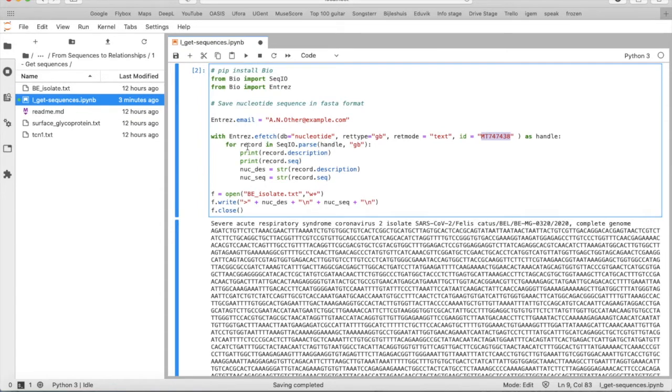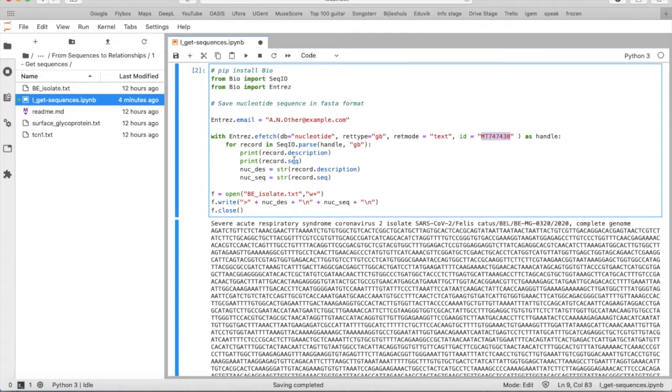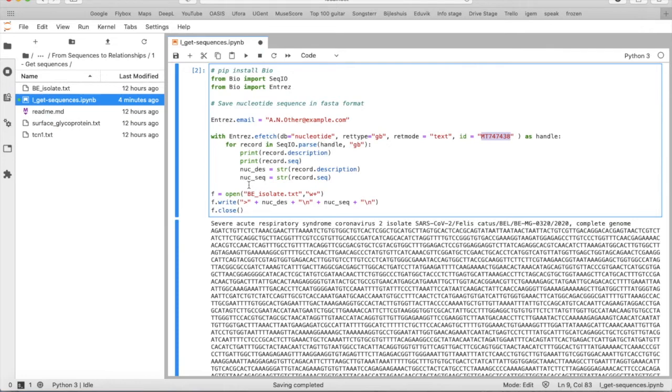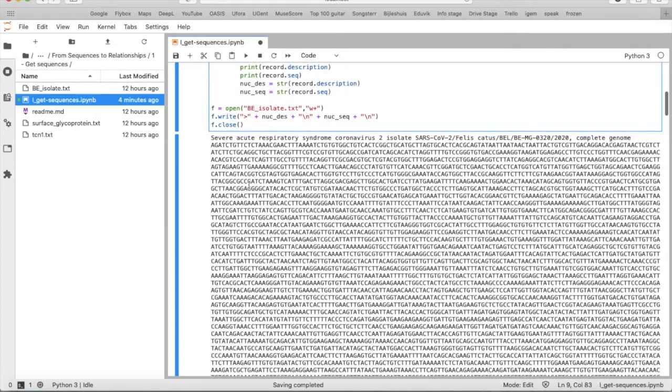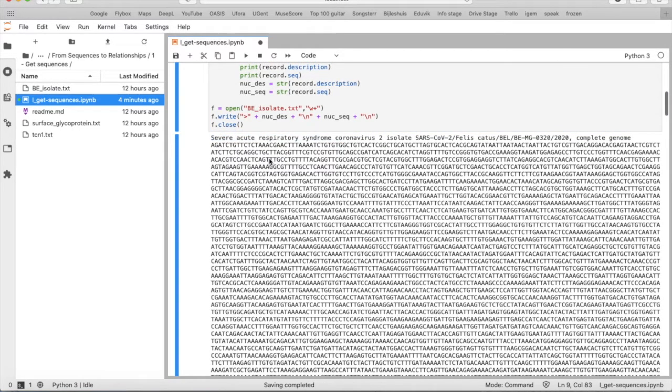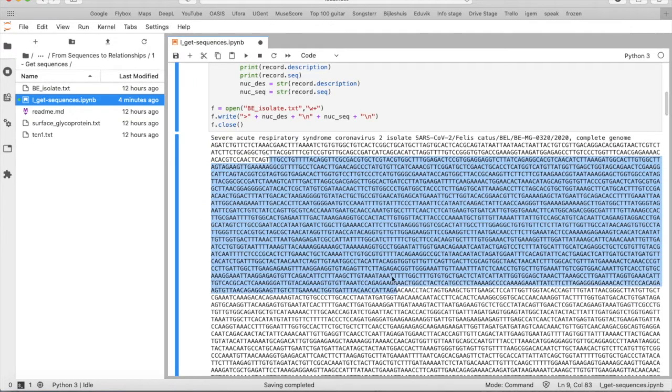Then you use for record in SeqIO.parse because you want to take out that one record that you asked, and then you can print the description and the sequence of the record and you can save those as a string so like a text as nuke_des and nuke_seq and you get then you get this one description and the nucleotide sequence.